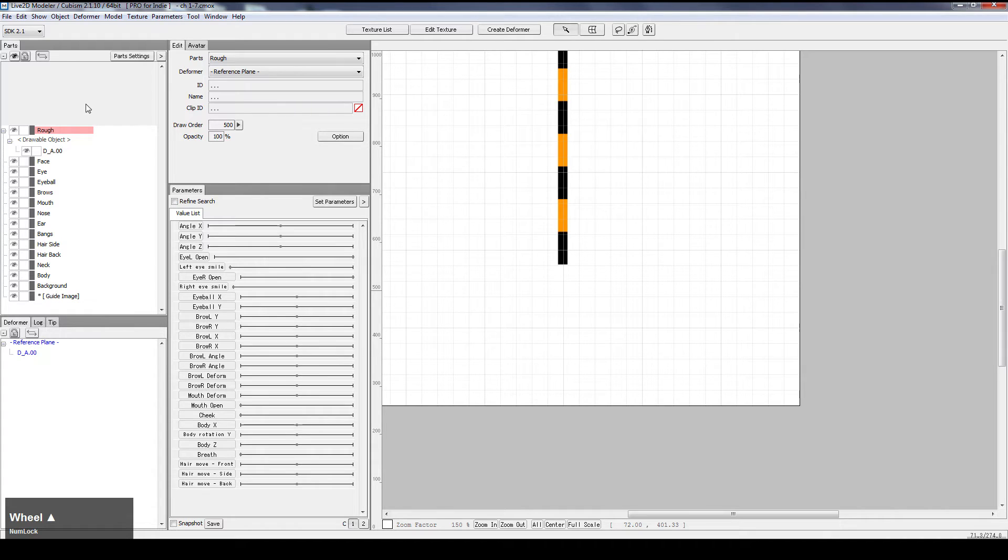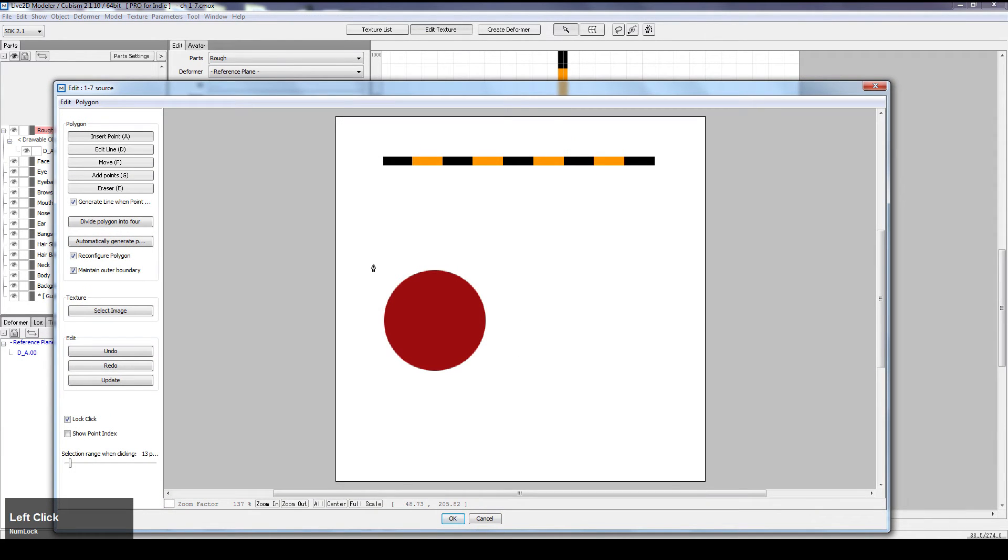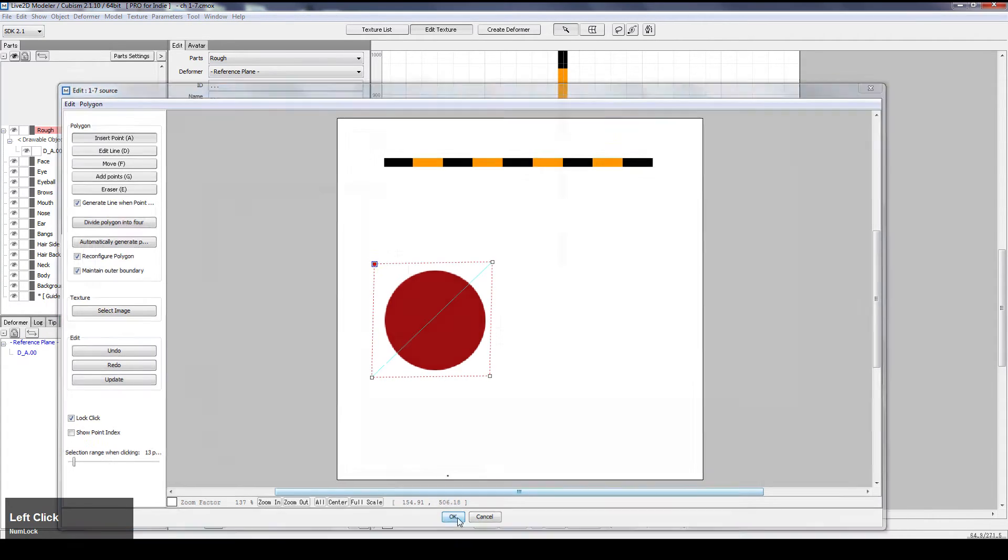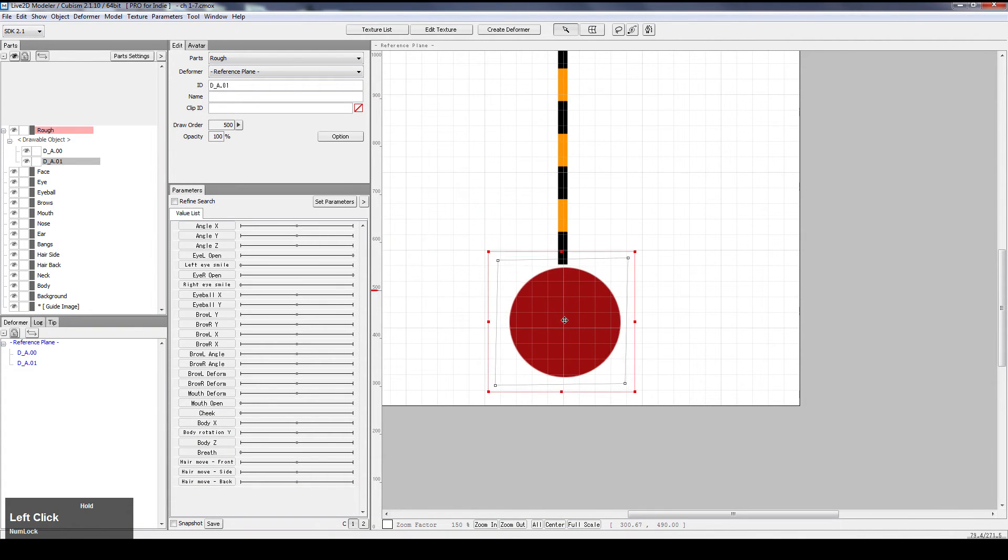And then let's put in a ball. 1, 2, 3, 4. And put the ball right here.